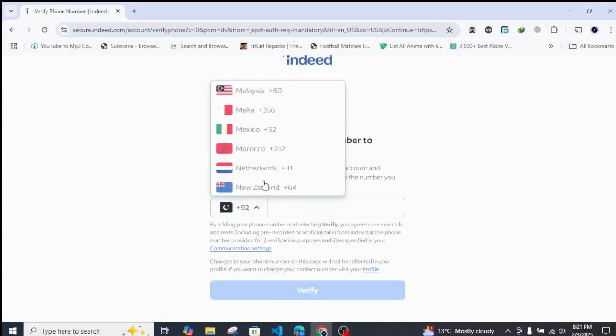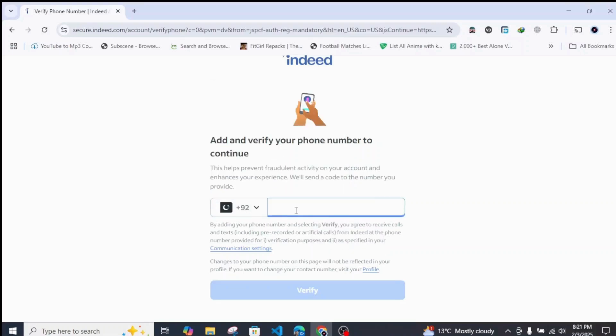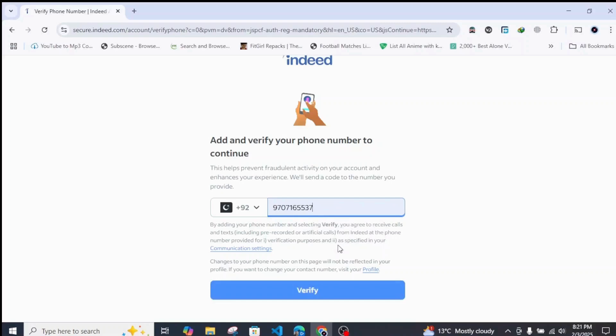So let's say if you are from Pakistan, you can simply enter your phone number just like this. After you do that, simply click on Verify.